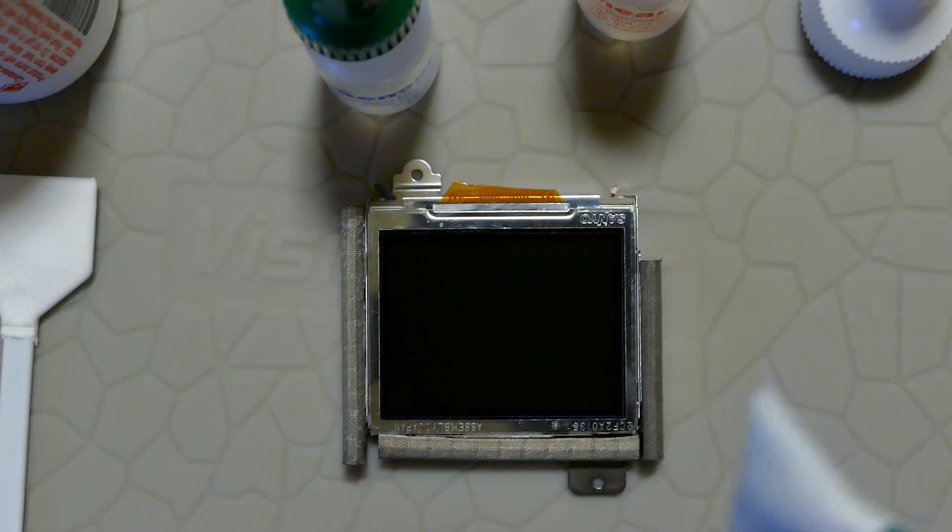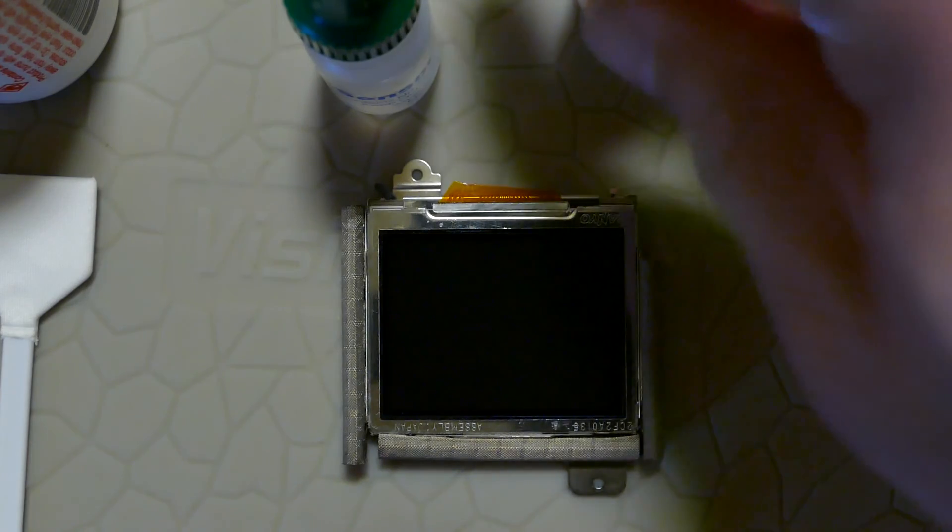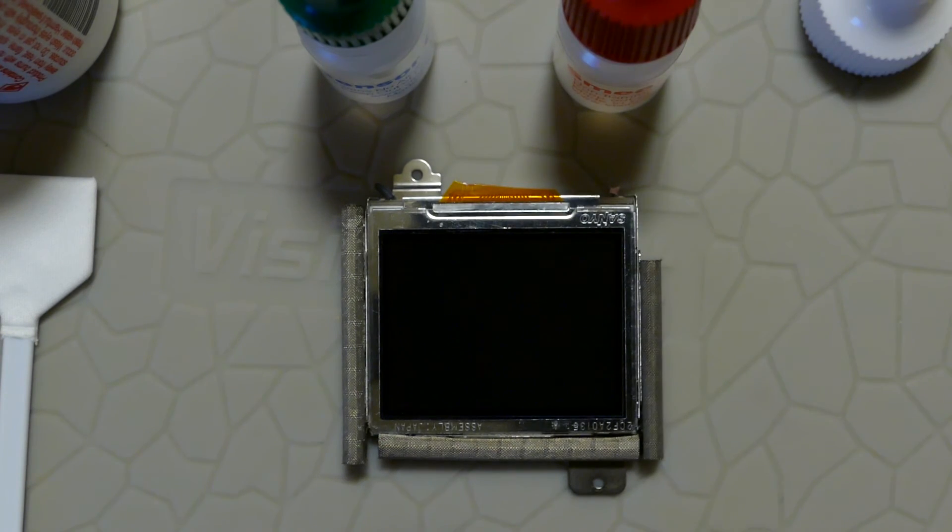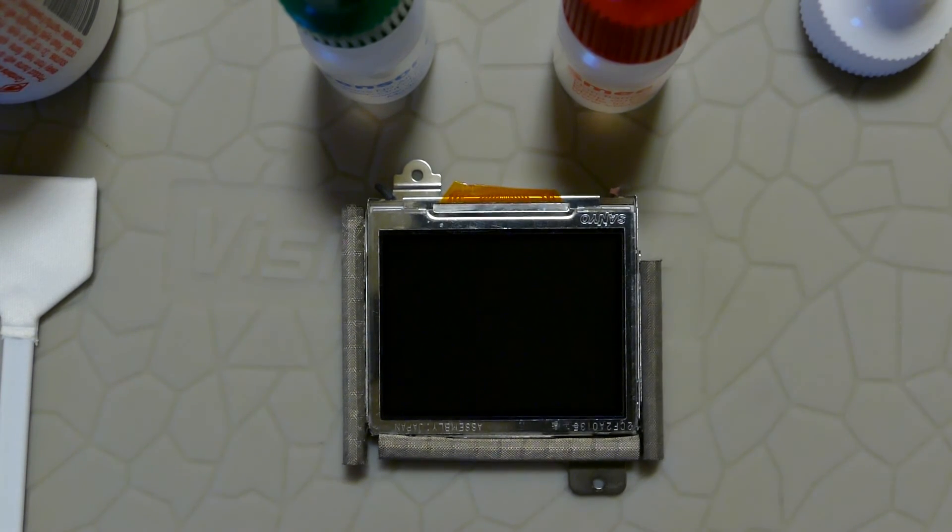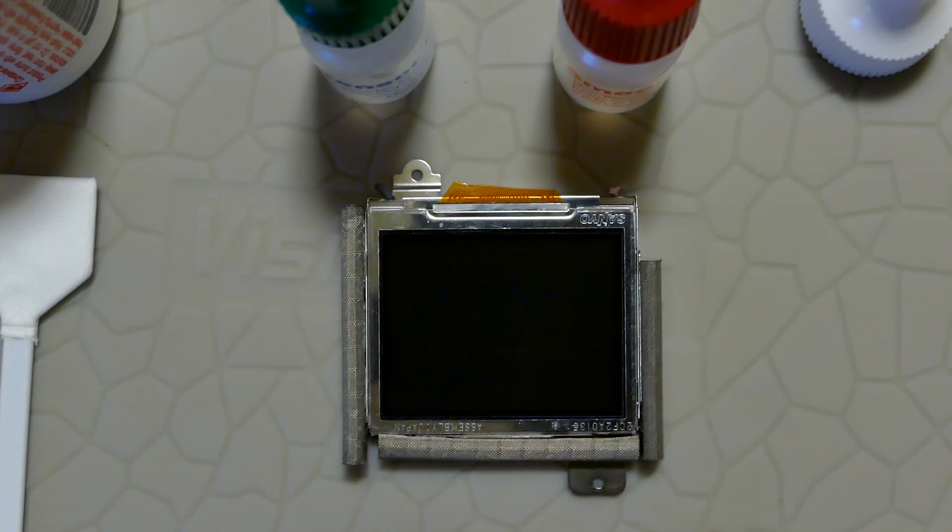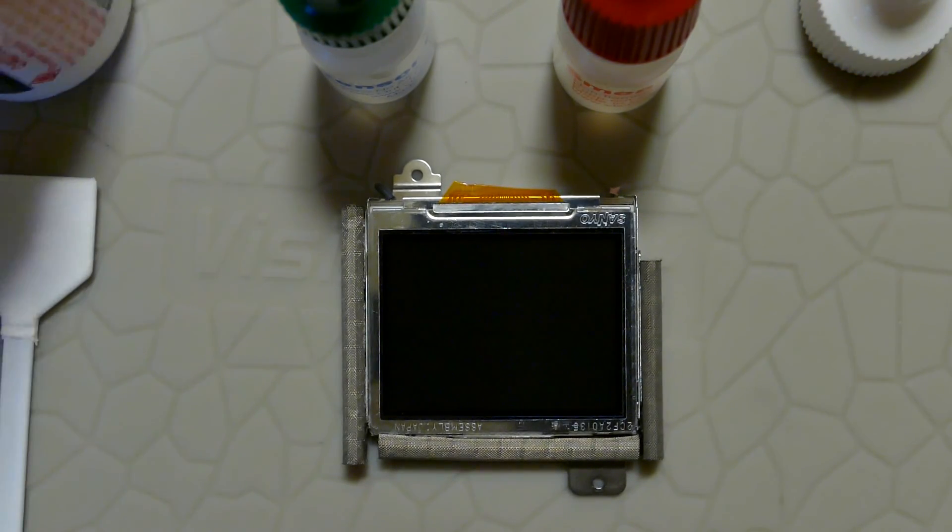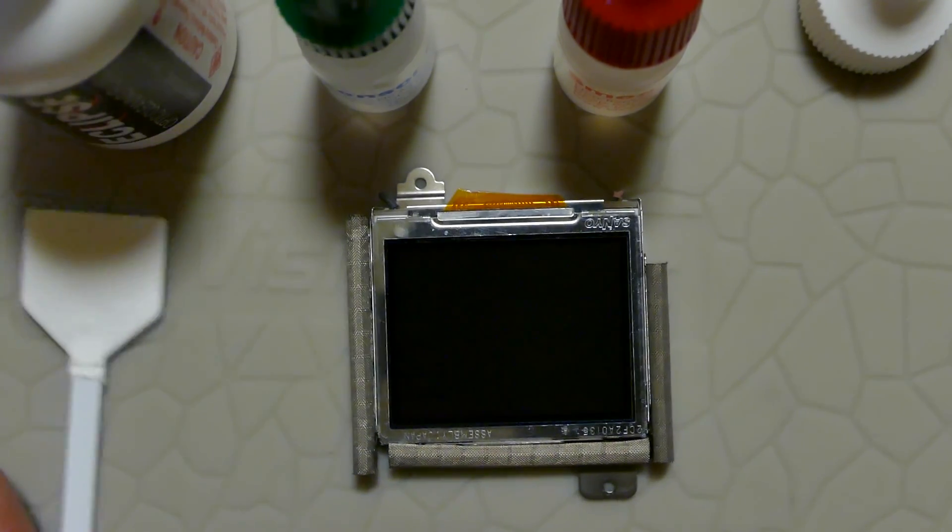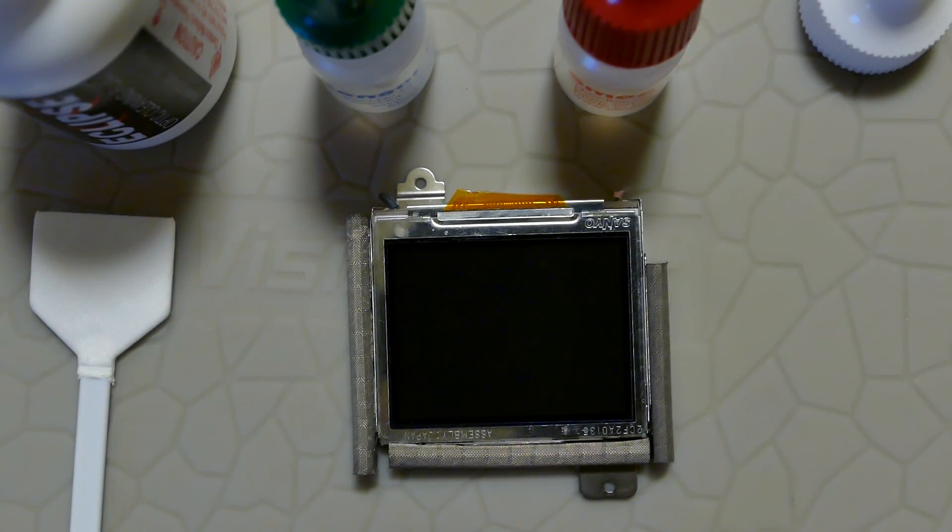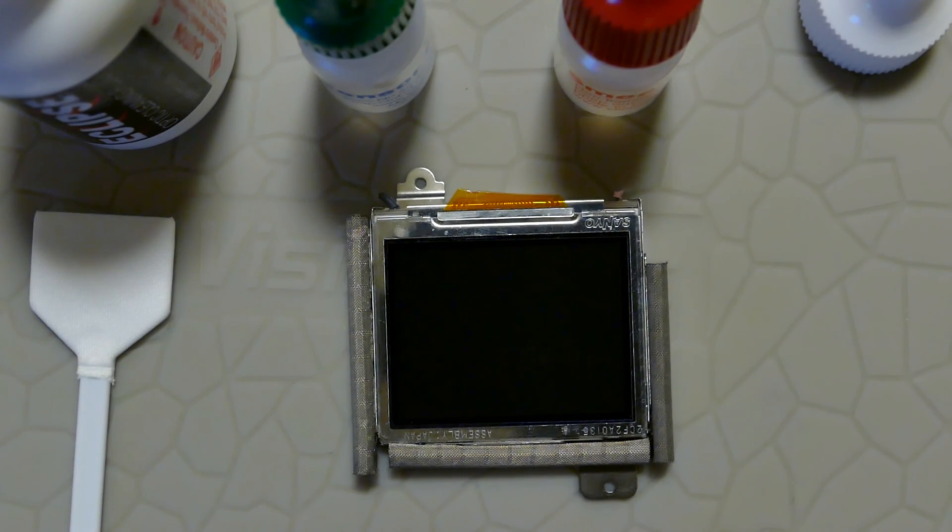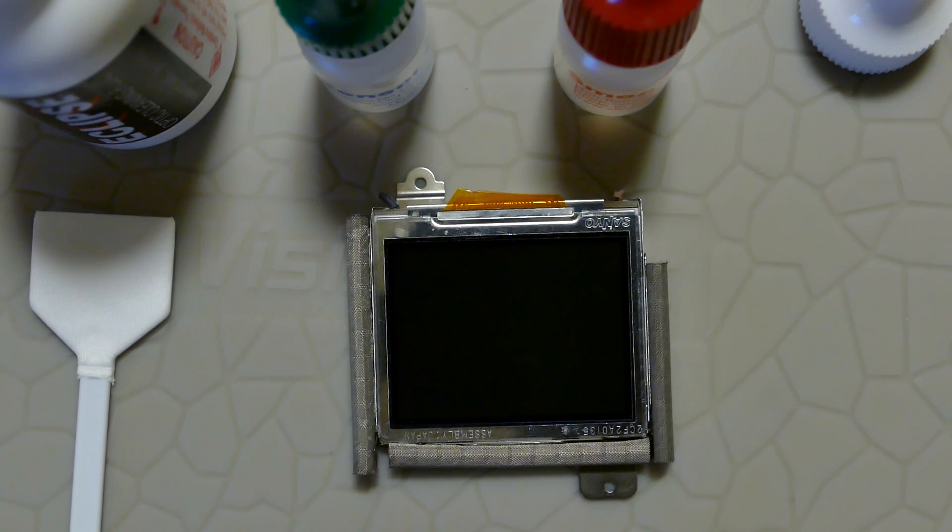This shows that water-based cleaning solutions from Visible Dust called Sensor Clean and SmearWay are the most appropriate liquid cleaning solutions with their MXD-100 to remove saliva stains. Whereas Eclipse and Ultra Sensor Swab will not be able to remove saliva stains, which make up almost 90% of stains in digital SLR cameras. Thank you.